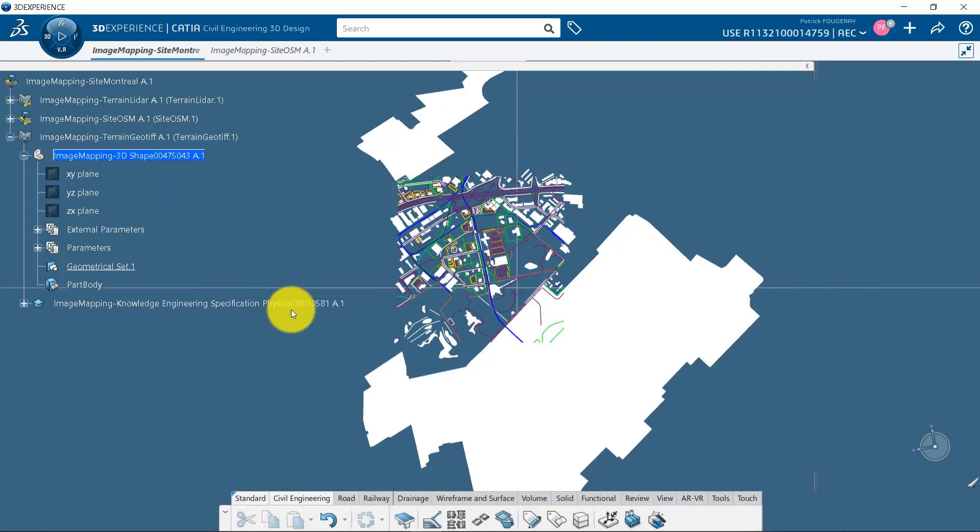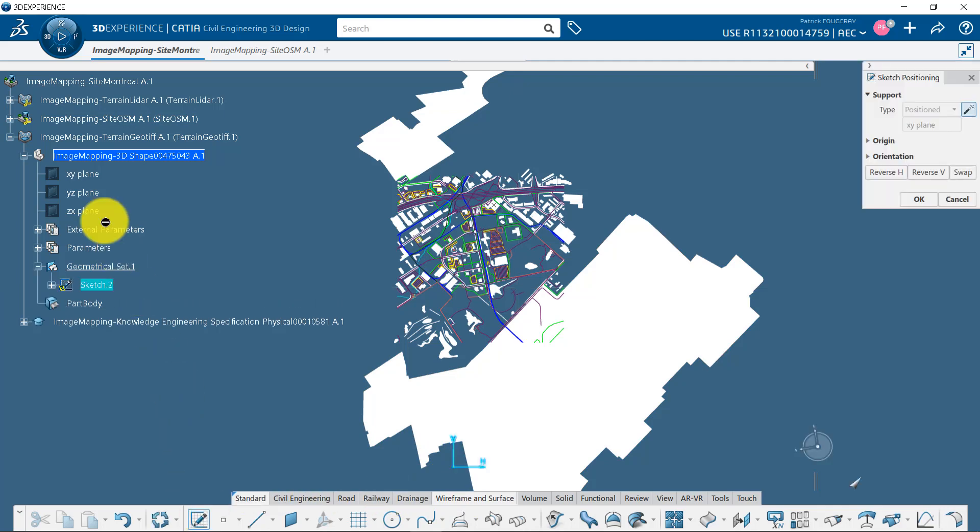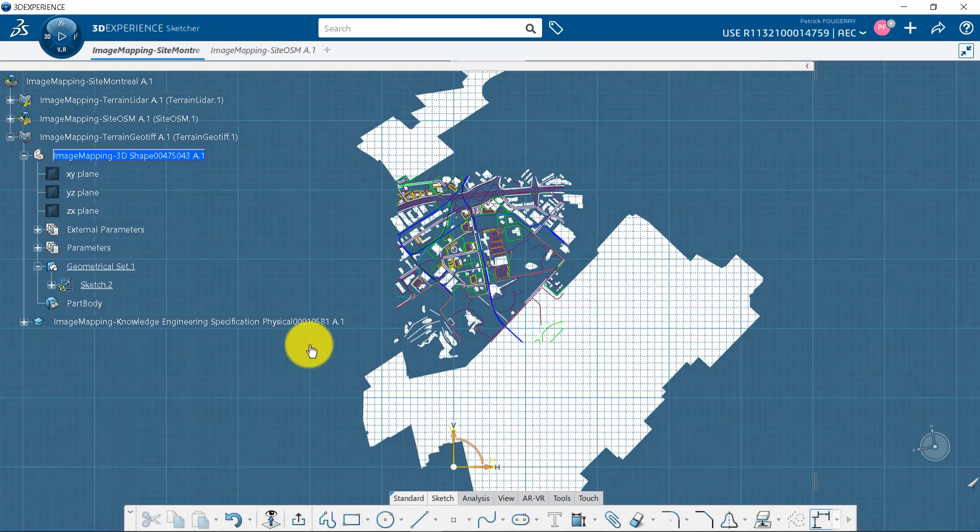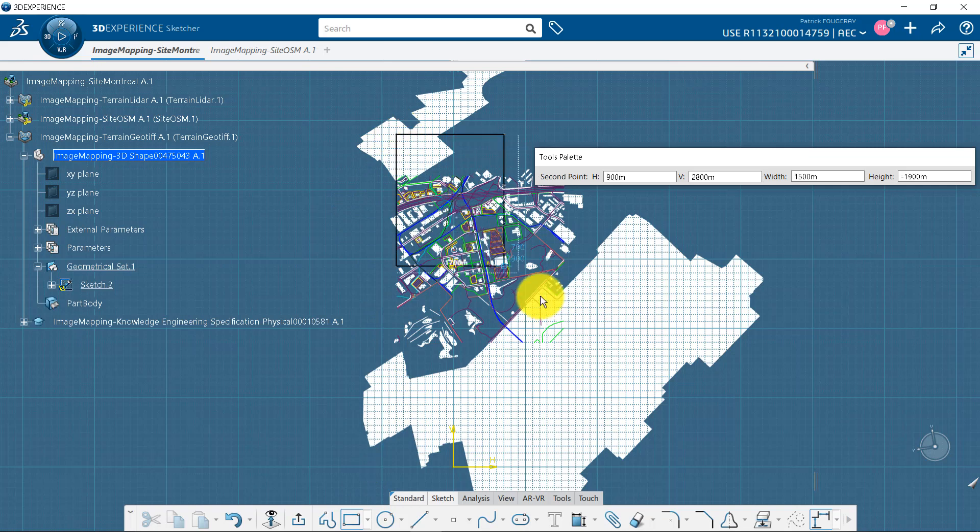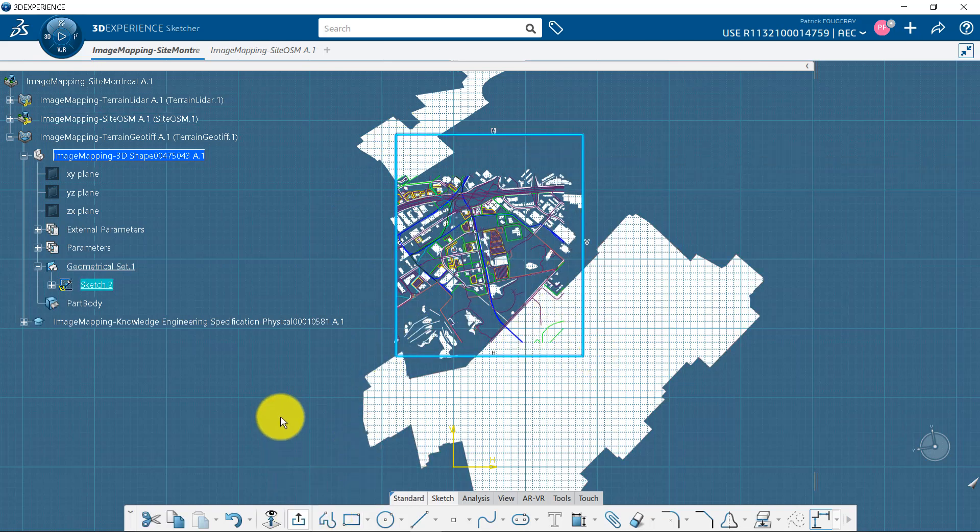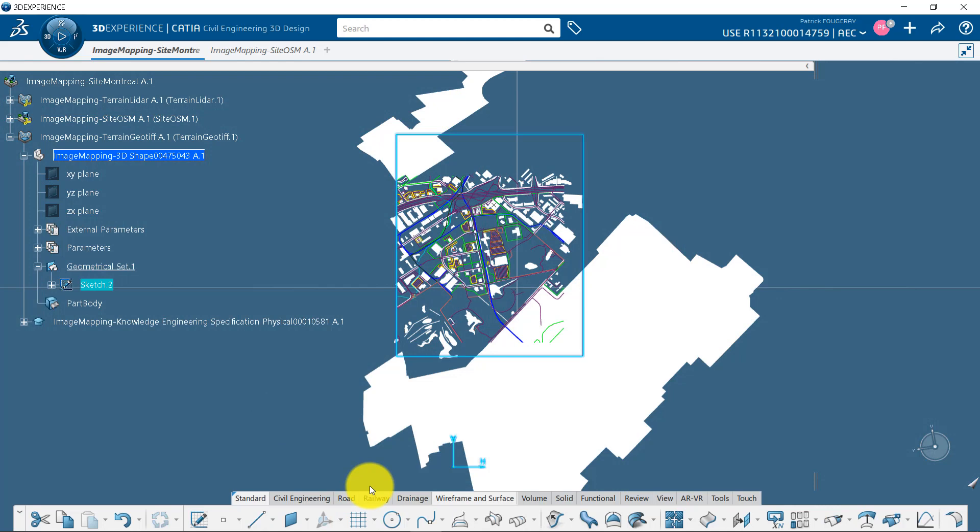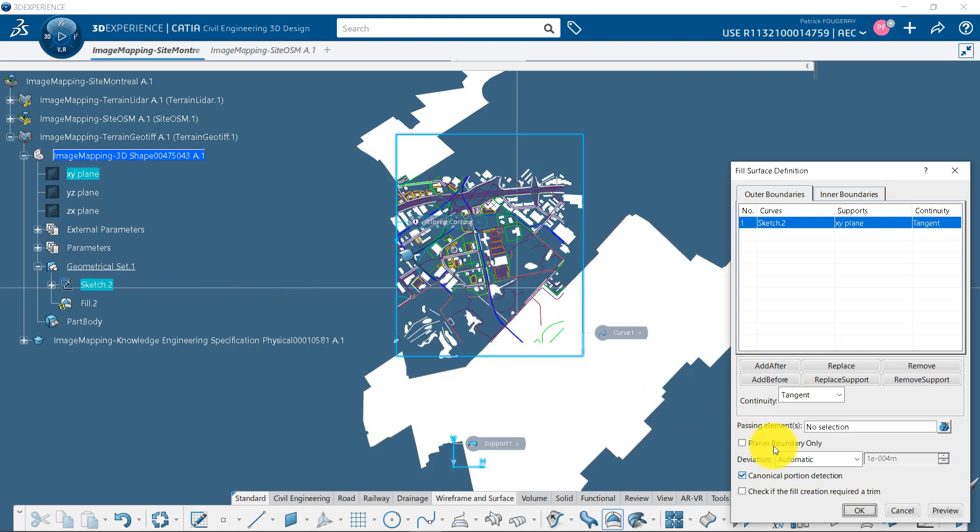If I do not have a terrain yet, I can create a background surface. To do this, I create a sketch on XY plane and draw a big rectangle at the location where my geolocated image should be. I can then fill this rectangle using the XY plane as support to create a surface.